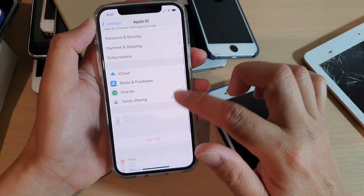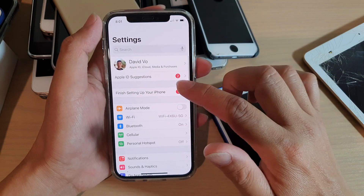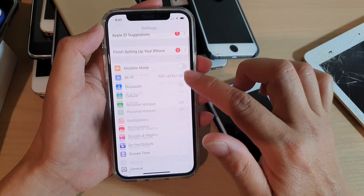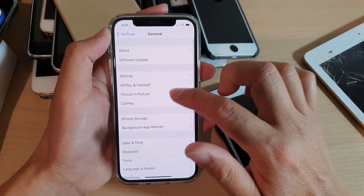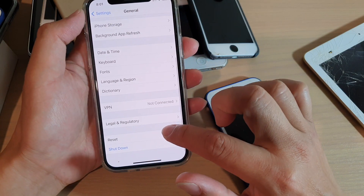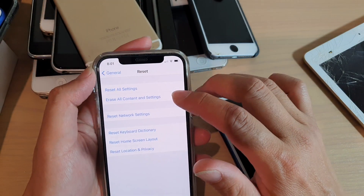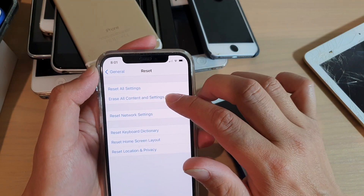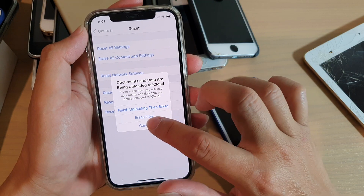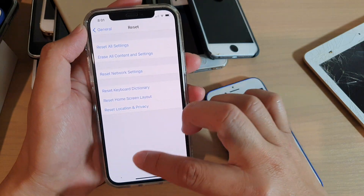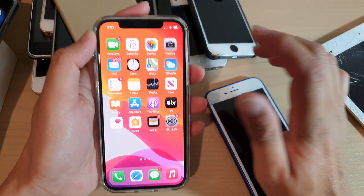So you can ask them to sign out. And if you want to be sure, you can also ask them to do a full reset, which will erase everything. Ask them to erase all content and settings and then tap on erase now to totally reset the device.